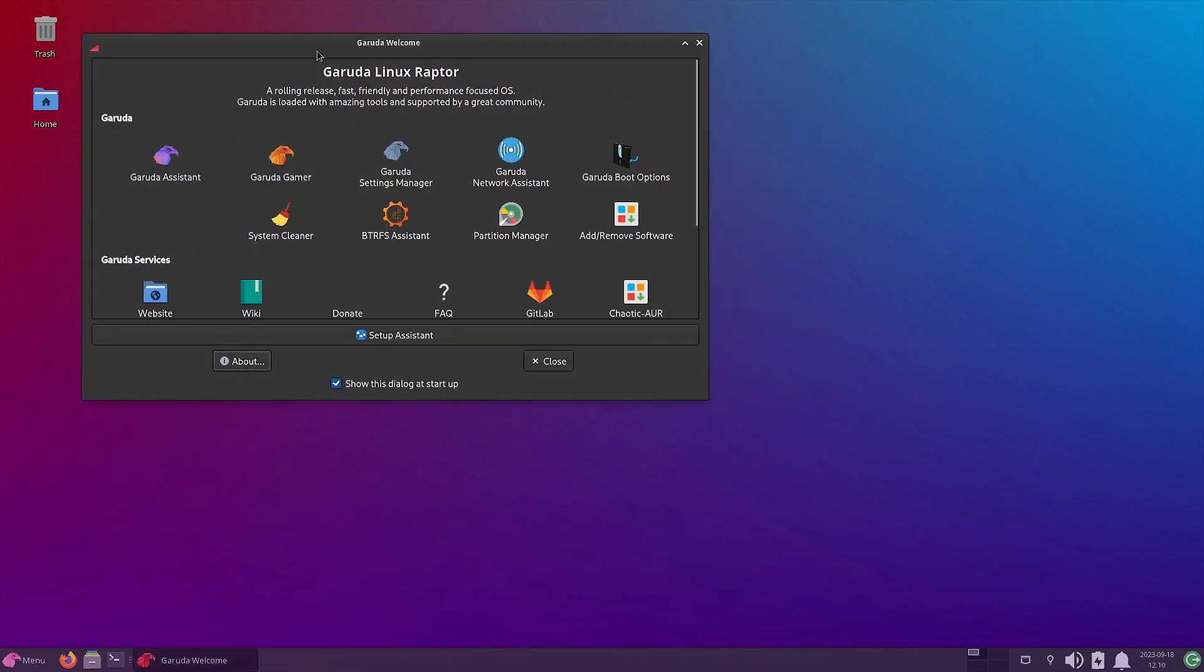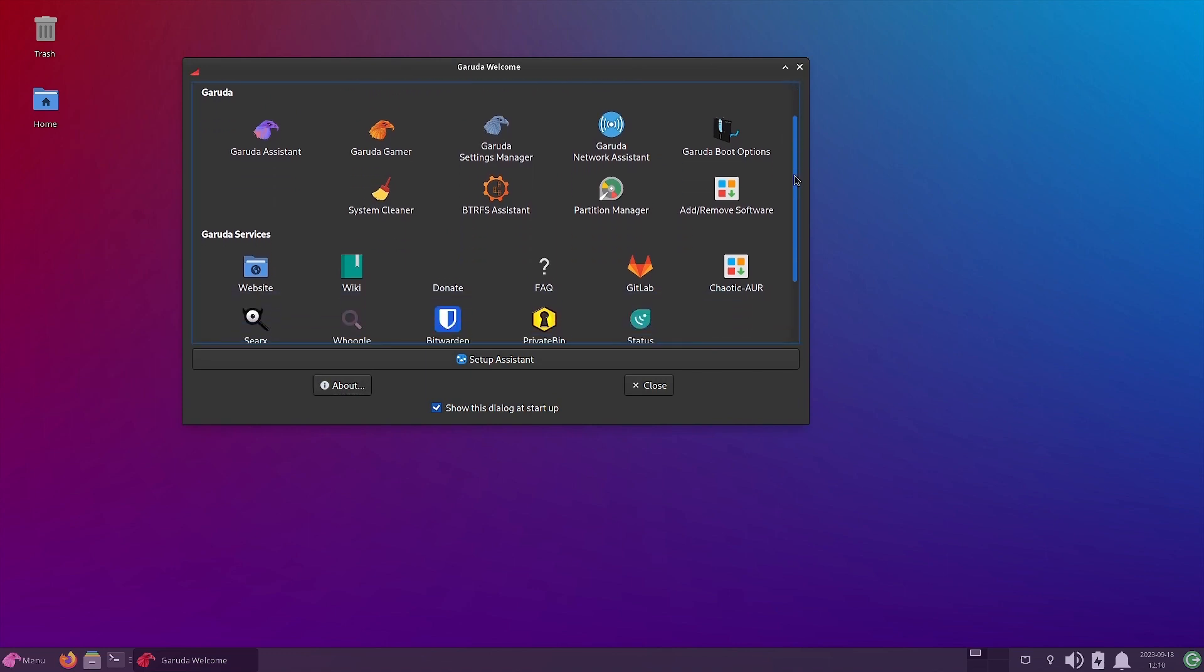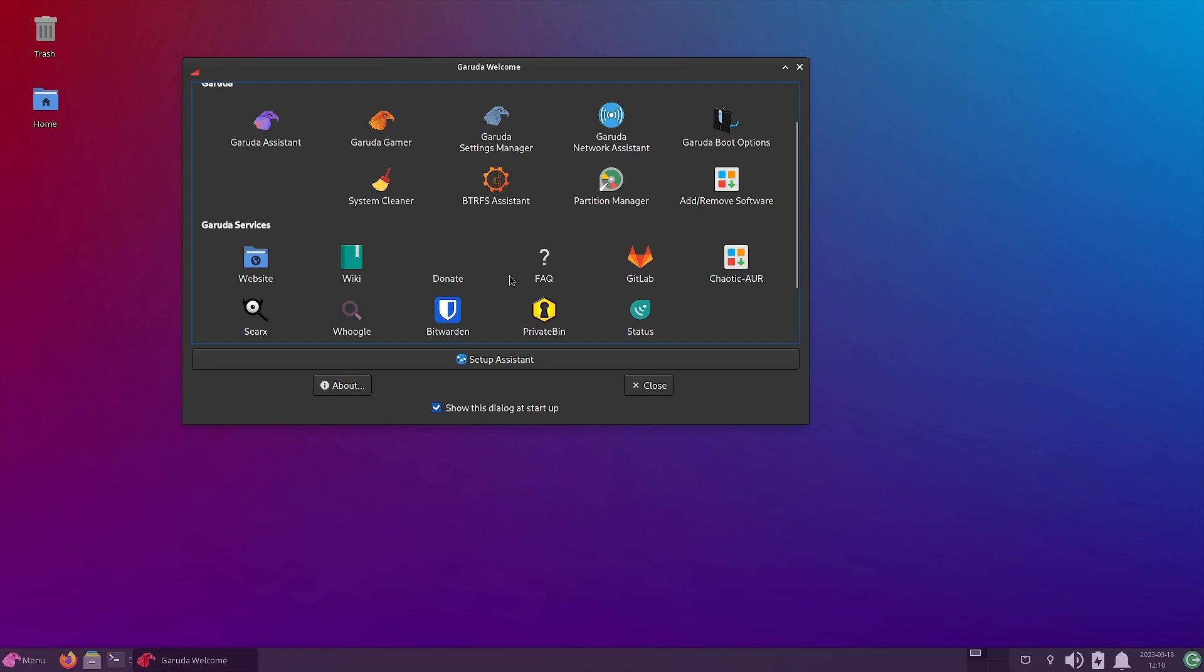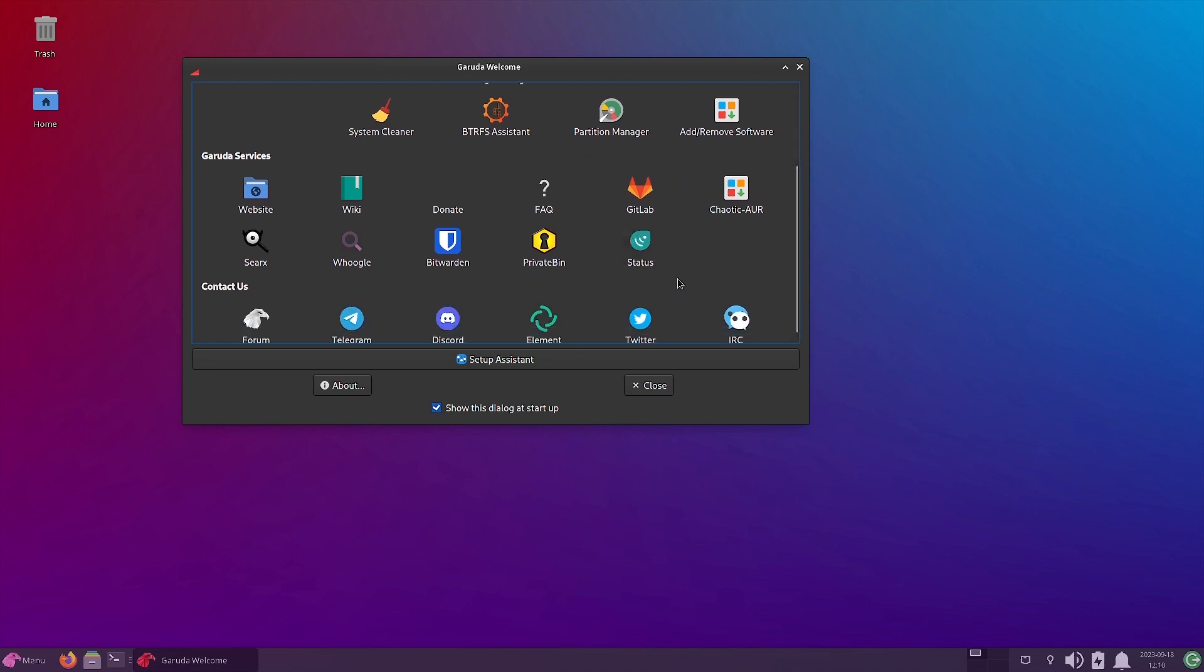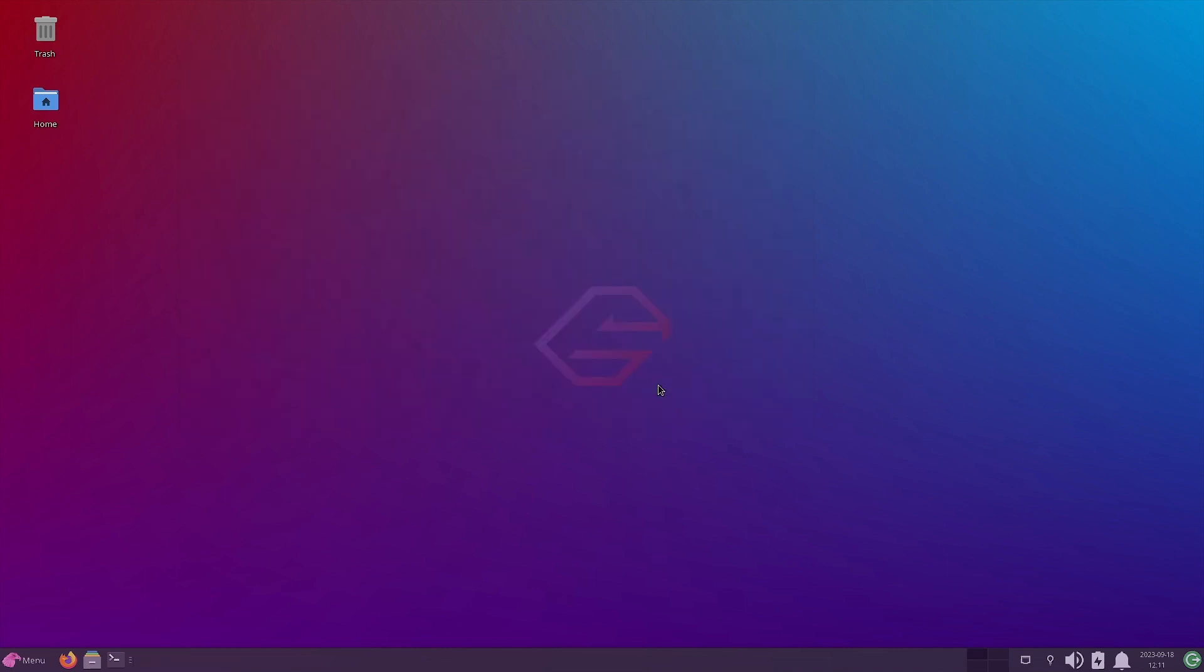So now you can see the Garuda welcome is there. All the standard Garuda welcome apps are available here. You can see here the Garuda assistant, Garuda gamer, Garuda settings manager, Garuda network assistant, Garuda boot options, system cleaner, ButterFS assistant, add remove software, chaotic AUR, website, and the Garuda services have website, wiki, donate link, FAQs, link to the GitHub, GitLab, then searx, Invidious, Bitwarden, private bin, status. Status shows the status of the mirrors and servers of the Garuda Linux. Then you can join Garuda Linux team and users on different forums and social links. You can start the setup assistant from here and rest is the common buttons are there.